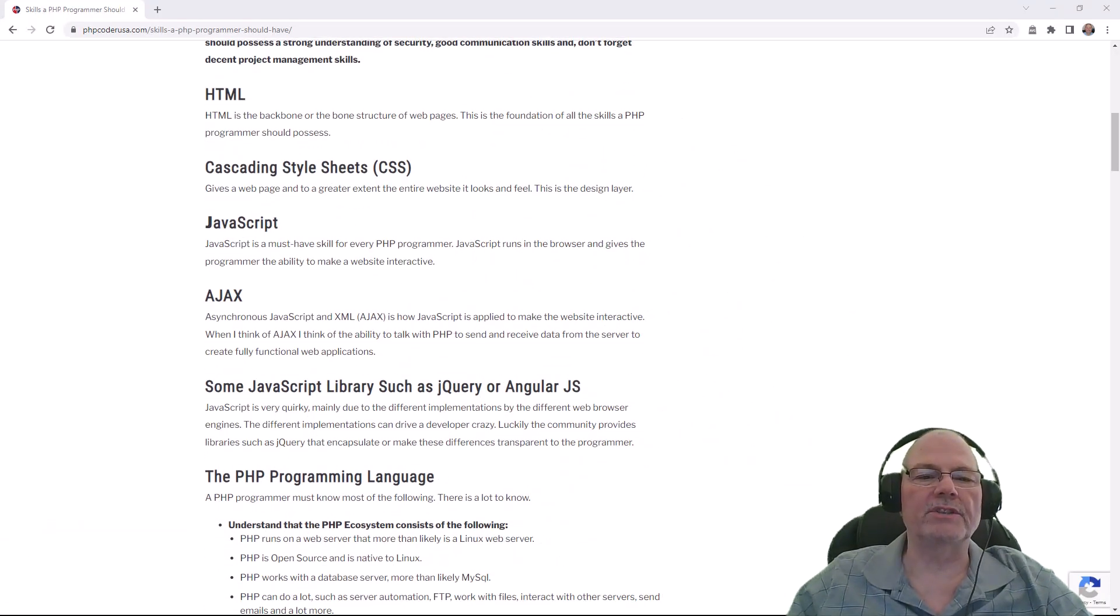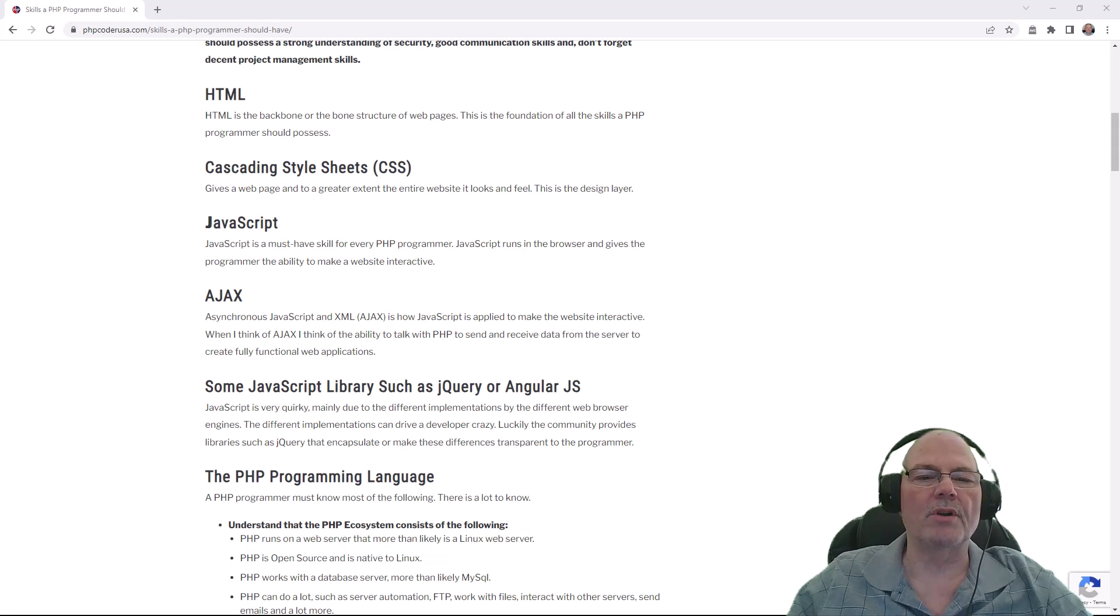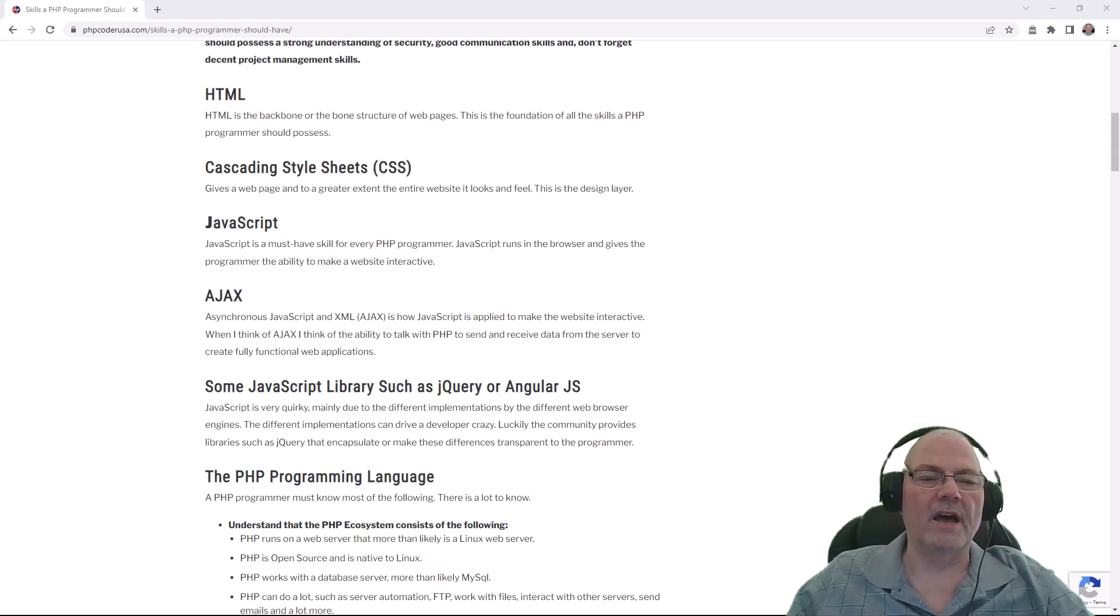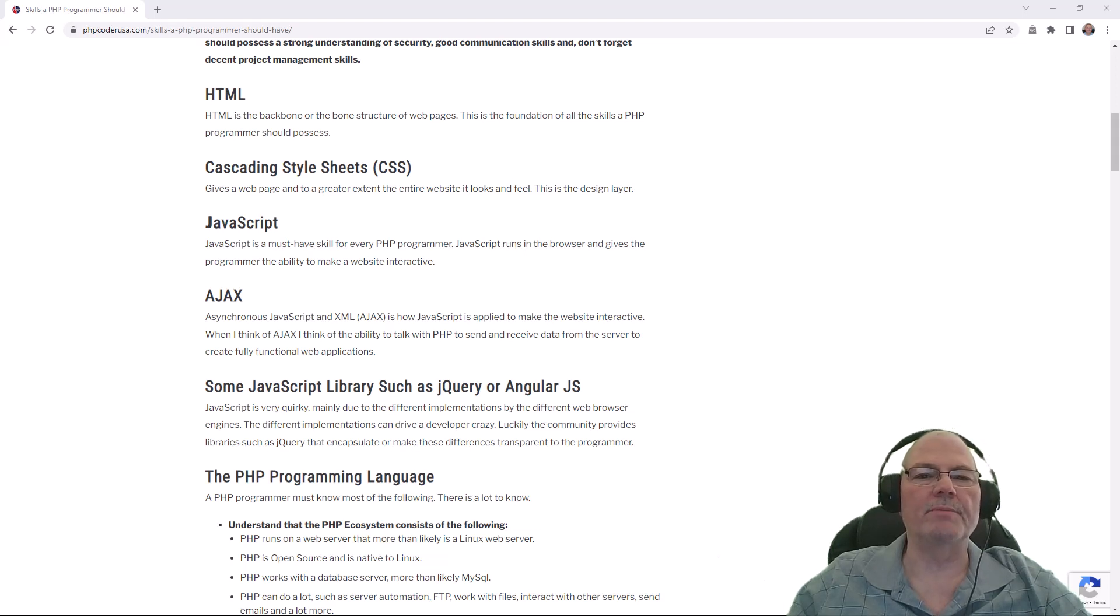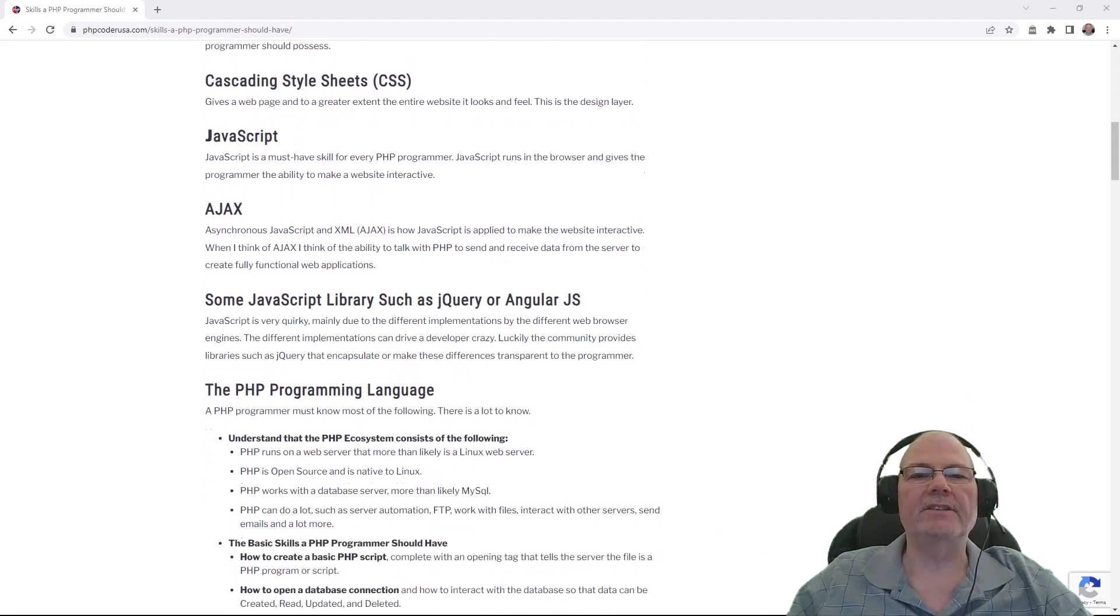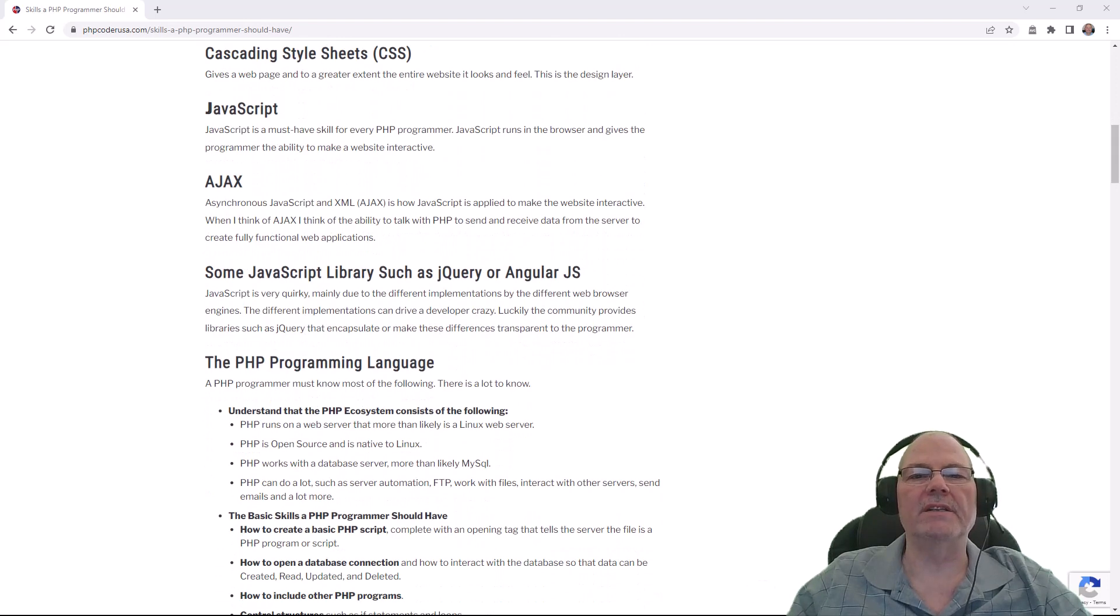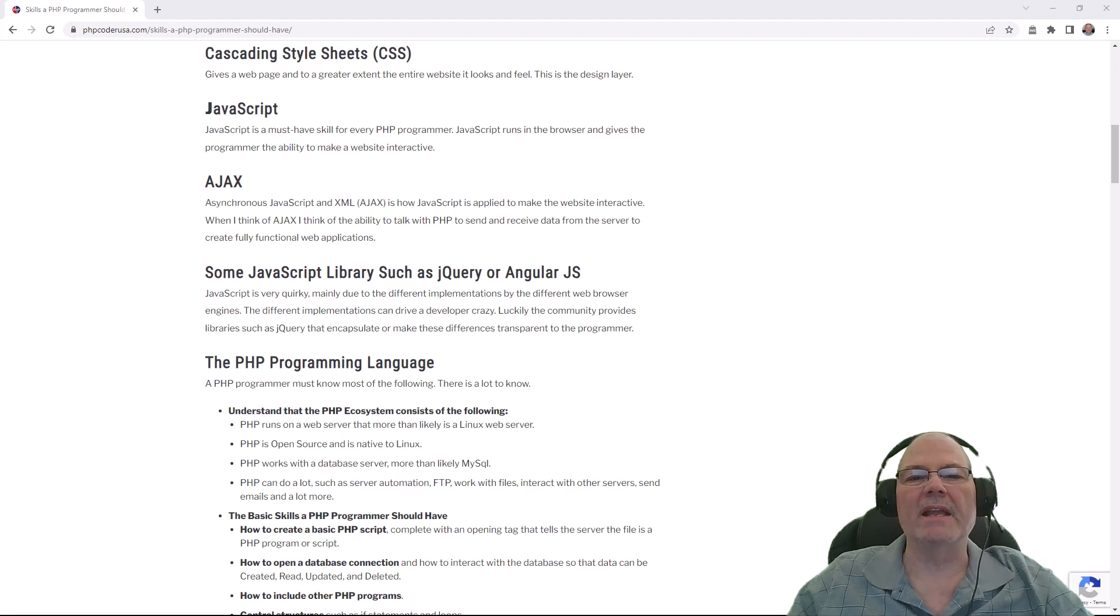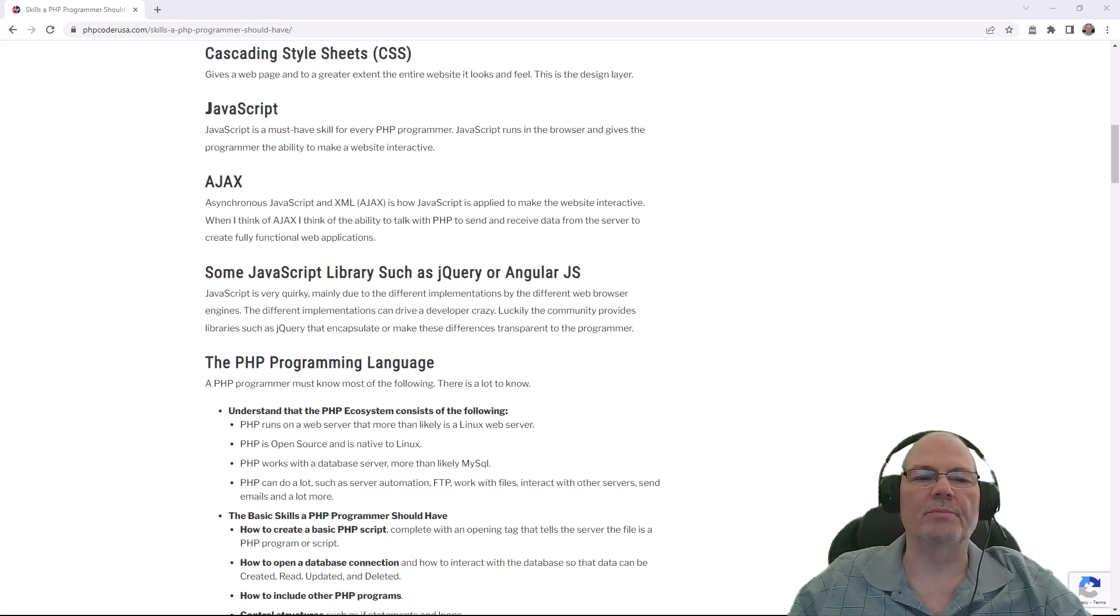On your screen, you should be able to see it says skills a PHP programmer should have and there's a graphic there. So let's scroll down. The first skill I believe a PHP programmer should have is HTML. HTML is the bone structure of a website, at least that's what I call it, or a web page. Everything comes down to the actual page.